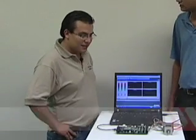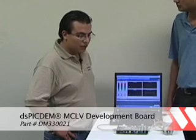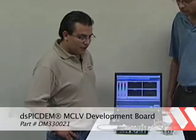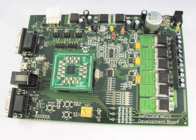We have a DSPICDEM MCLB development board. This board is developed for controlling permanent magnet synchronous motor, brushless DC motor using sensorless or sensored algorithms such as FOC or trapezoidal control.